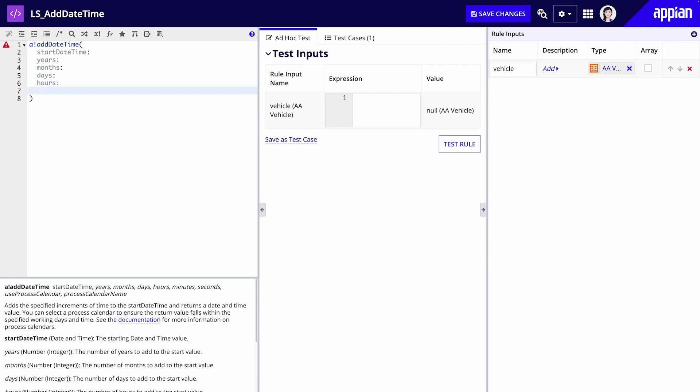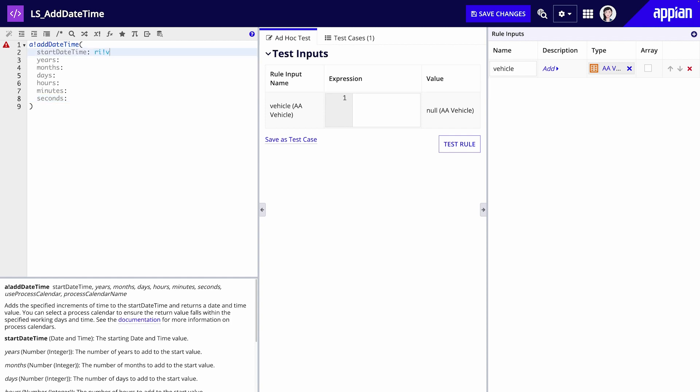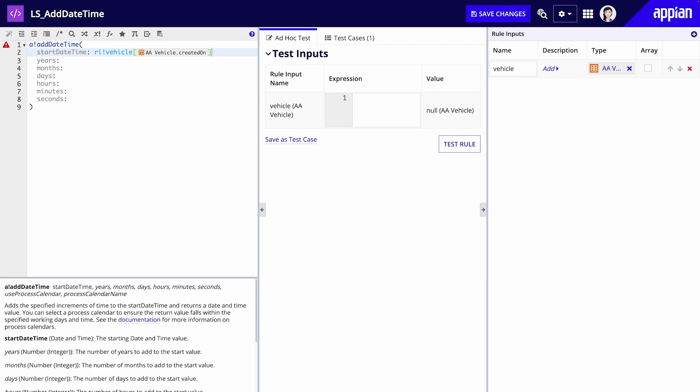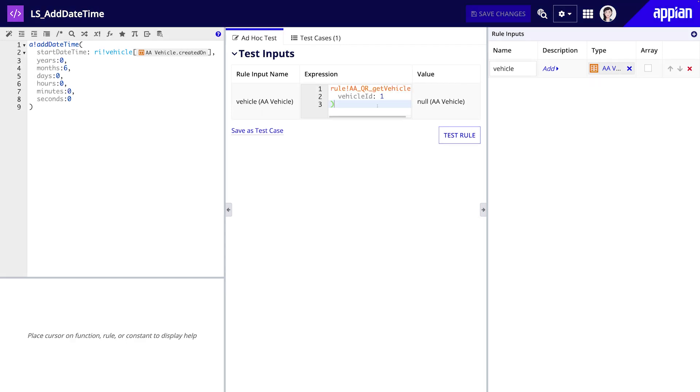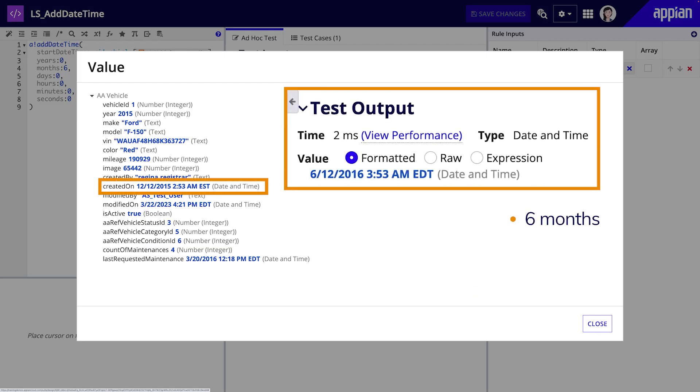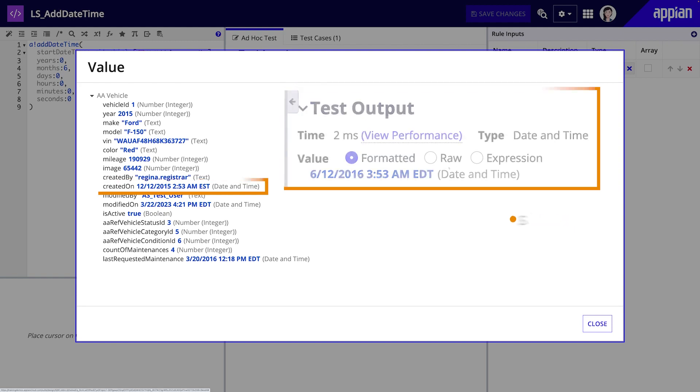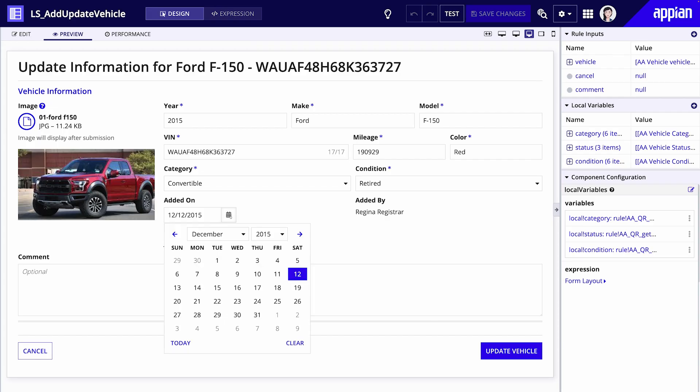To start, we'll use the a!addDateTime function. For this function, the parameters are the start date time and the increments of time you would like to add to it. We need to pass in values or arguments to return the output needed for our interface. For the start date time, we'll put the created on or added on date. As for the increments of time, we'll set months to six and the rest to zero. When you test this function, you can see that the return date time value is six months from the added on date. You can see that the date changes dynamically on the form as well.